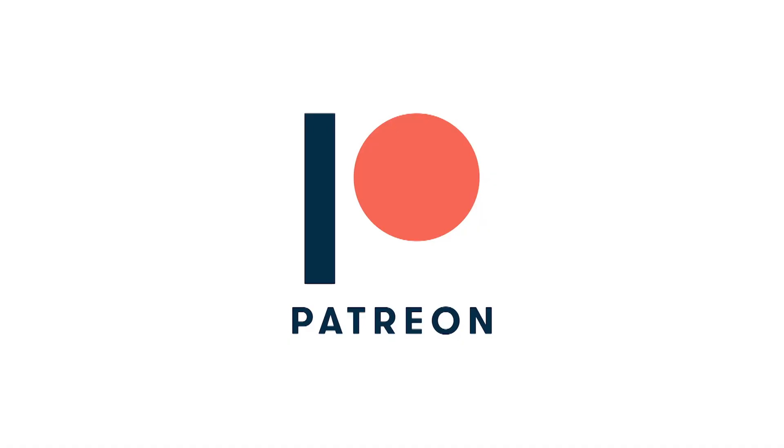If you enjoy this video, consider supporting us on Patreon for just $5 a month. Click on the card in the upper right-hand corner for more information.